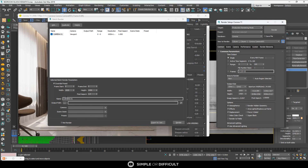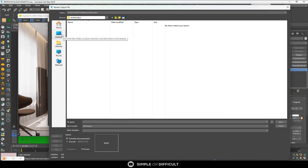Copy the width and height values for that particular camera shot and put them in here. If you're doing animation, you can set the start frame and end frame; otherwise, just leave it at zero. The pixel aspect I've never touched — I leave it at one and it works all the time.